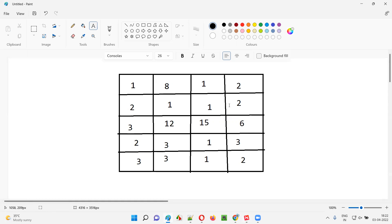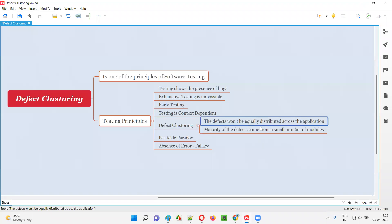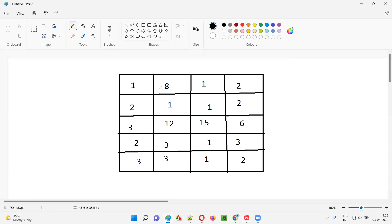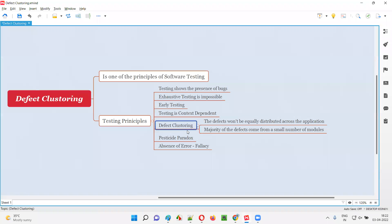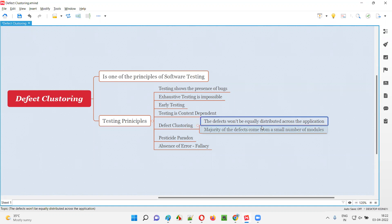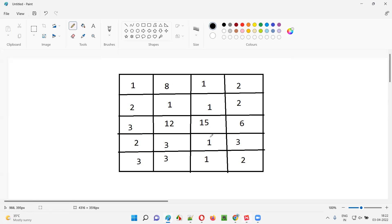If I'm dividing this entire application into multiple blocks and assigning the number of defects coming from each and every functionality, you can see that the defects won't be equally distributed across the application. They are not equally distributed — if they were, getting five in one means five everywhere. But here one functionality gives one defect, another gives eight defects. Defects are not equally distributed — that is one of the software testing principles, defect clustering.